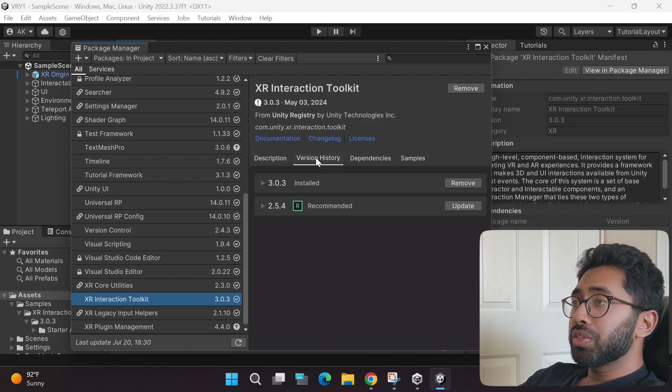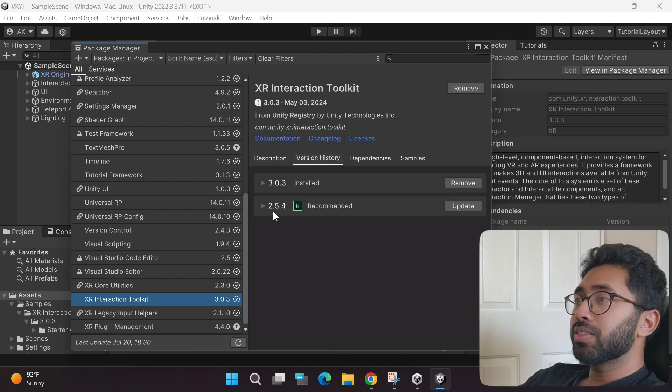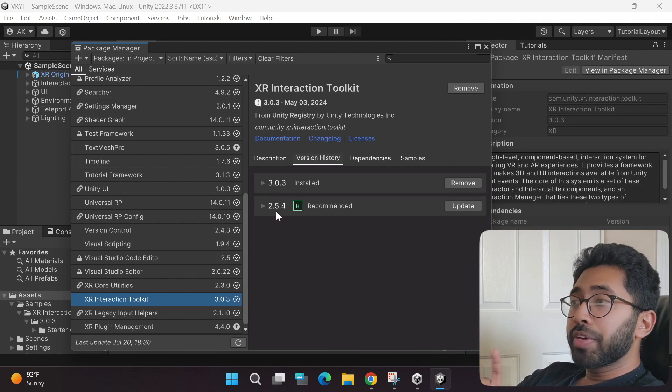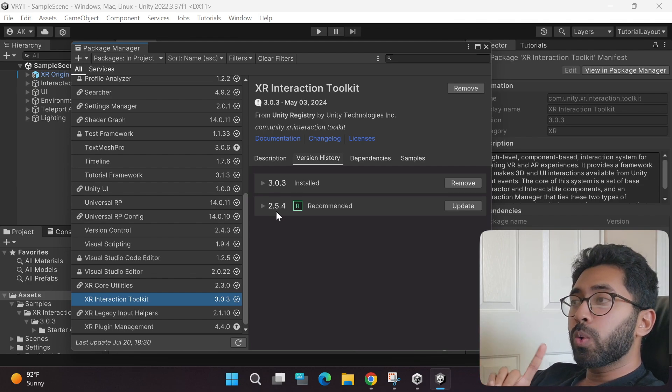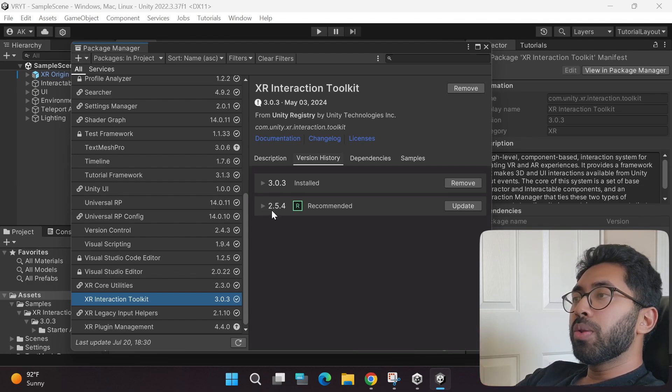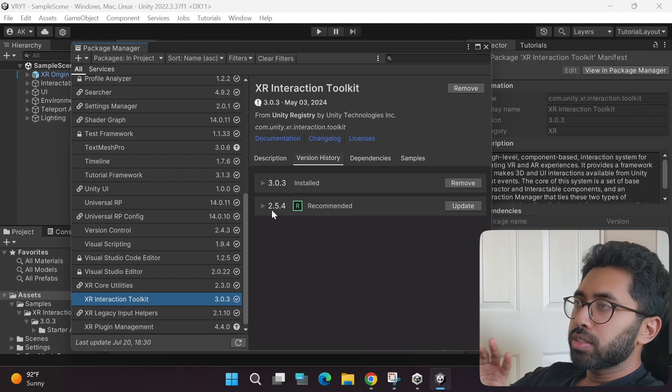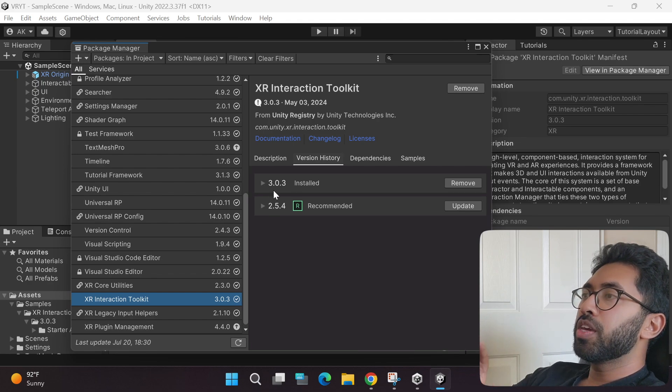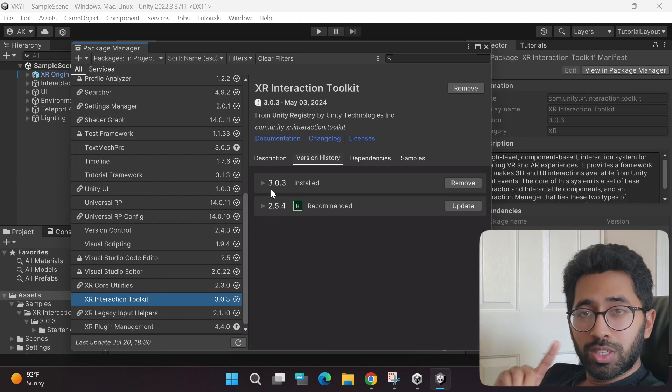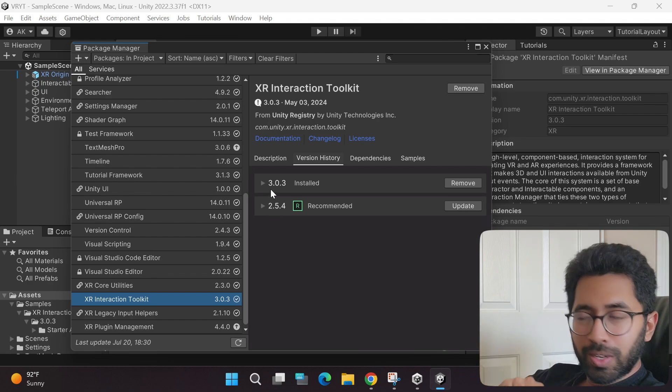If you click the version history, as you can see, if you have watched all the old tutorials, all of them will be using the 2.5.4, but we are using the new version, the 3.0.3.